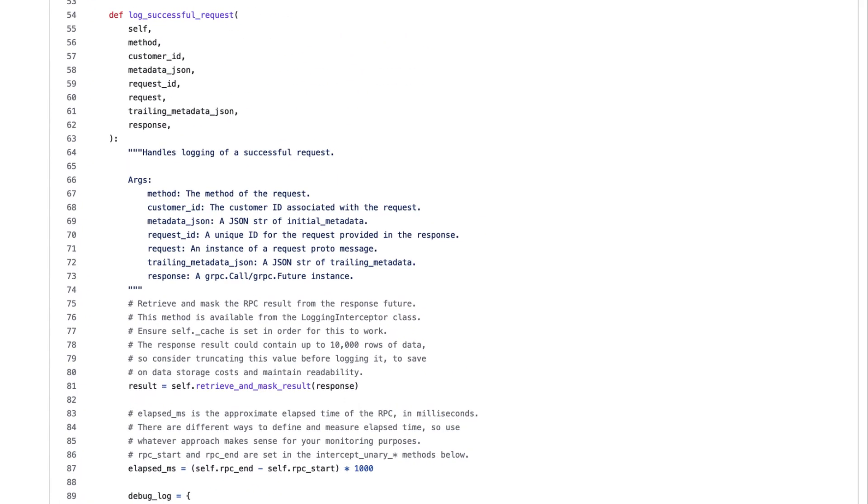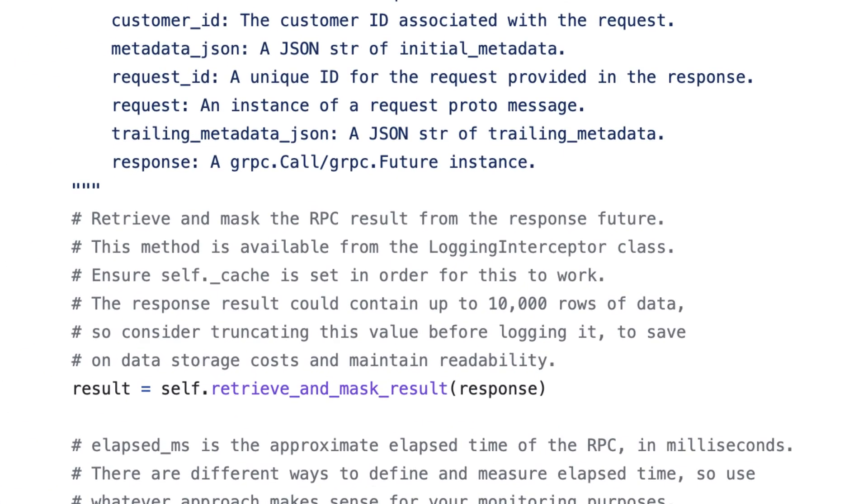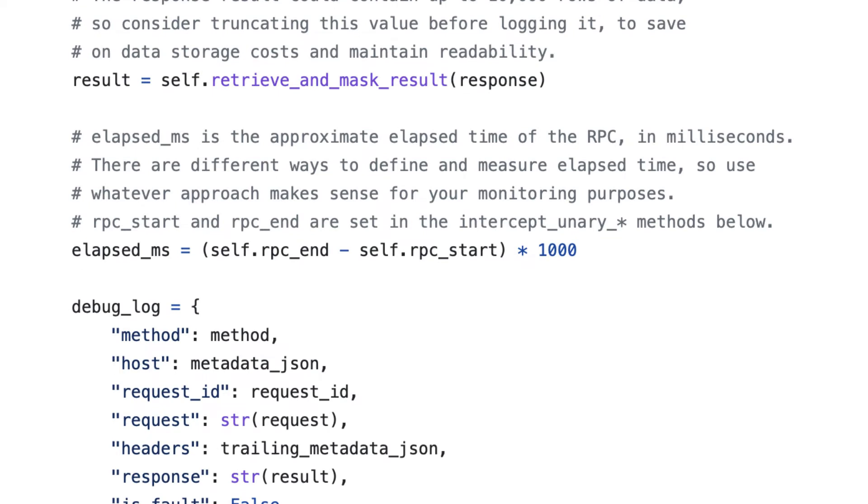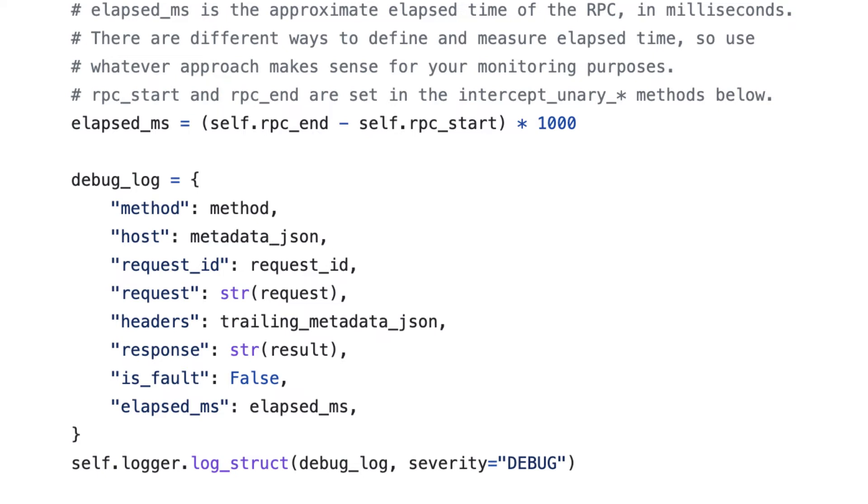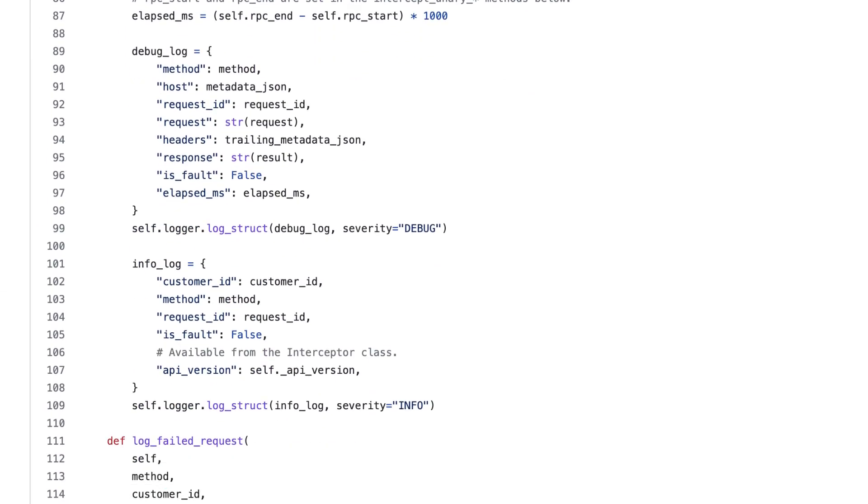In the log successful request method, we first extract the result from our response feature and use the retrieve and mask result helper from the base class to hide any PII or personally identifying information in our output. We then calculate elapsed time in milliseconds using those RPC start and end times we captured in the intercept method. And finally, we construct a log object and send it to Google Cloud Logging using our Cloud Logging client. We do this twice actually, once at the debug level, which includes more detailed information like request and response objects and the elapsed MS value we calculated, and then again at the info level, which includes more basic details.